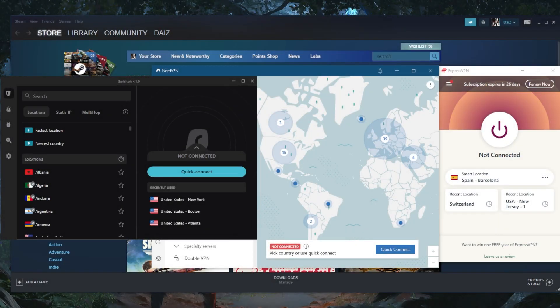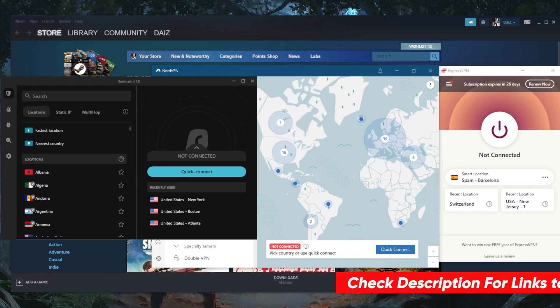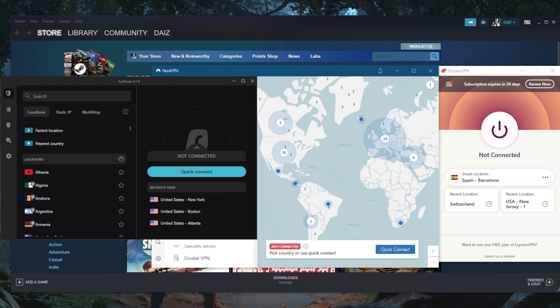How's it going everybody, welcome back. Today I'm bringing you guys three of the best VPNs for MOBA games. So if you're having latency or ping issues when playing MOBA games, if you're looking for a VPN to keep you secure while you're playing League of Legends, Dota 2, whatever MOBA you're playing.